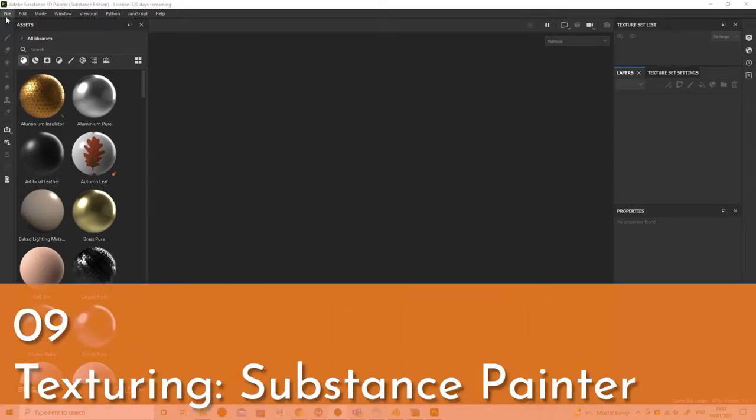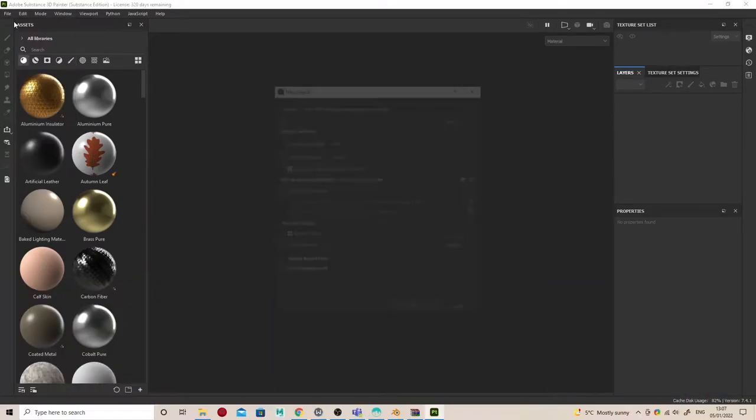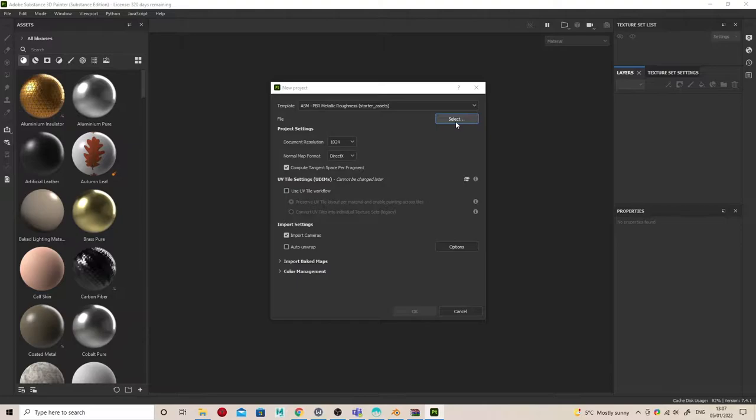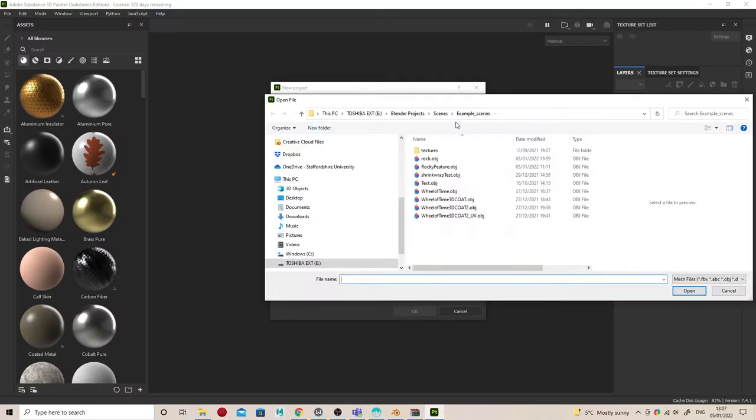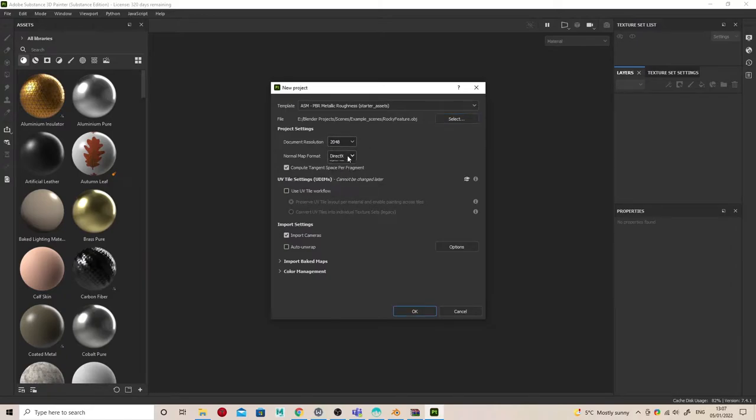You could grab a texture from Polyhaven or do it in Substance Painter. Substance Painter gives you more flexibility, enabling you to choose from different presets and adapt and change it more intuitively.